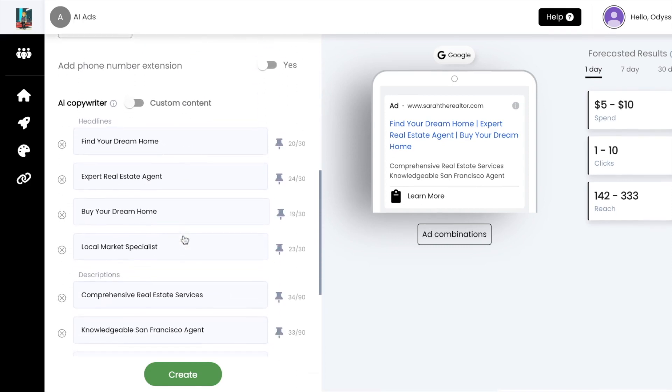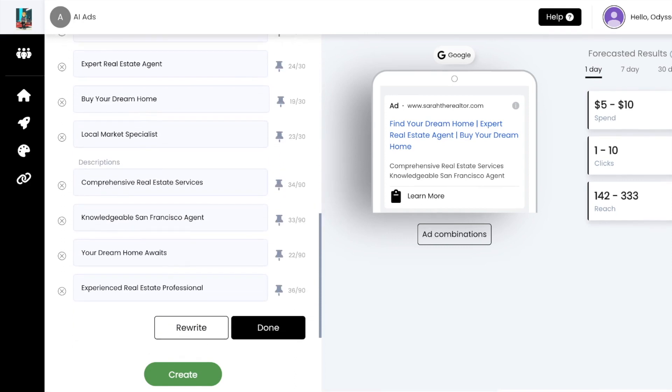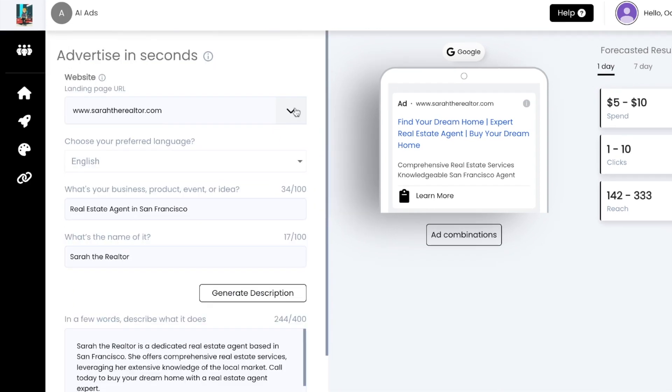Now let's say that the same real estate agent wants to create an ad to promote a specific home they are selling.